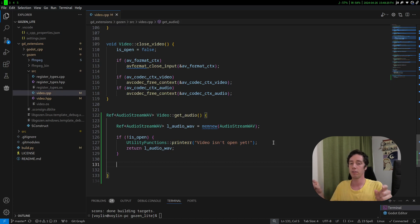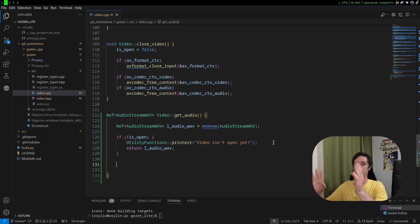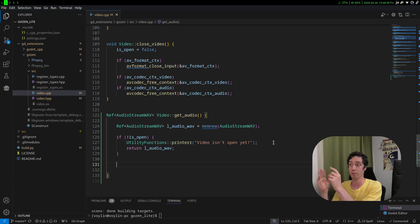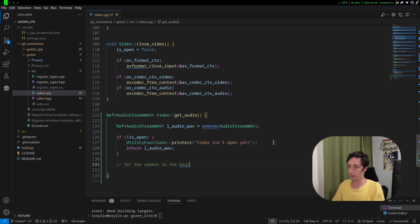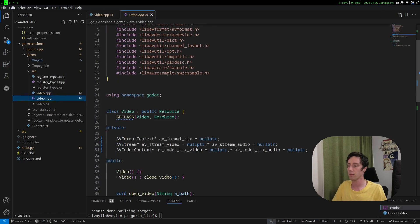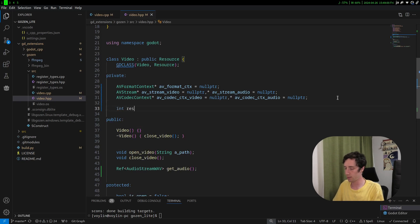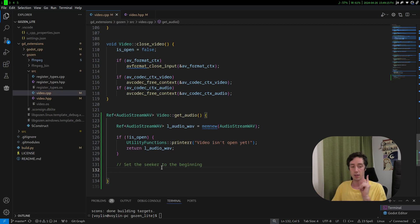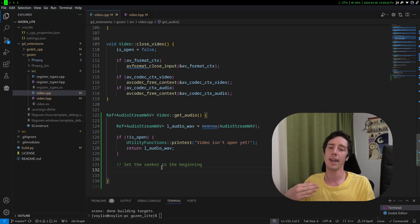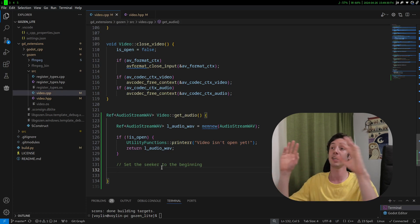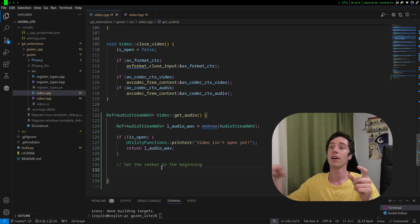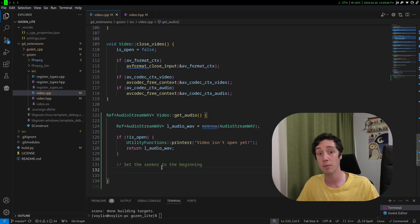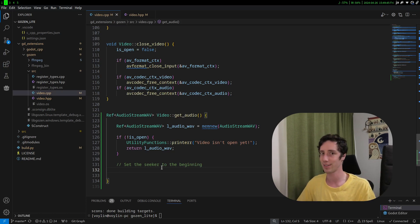If the video file is not open, we print an error and return the empty audio file - the local audio wav. When getting data from a video file, you have a lot of packets, and every packet has a frame or multiple frames or parts of frames. We need to make certain that when we start reading the audio file, we start from the very beginning - actually from packet number one - so we have all the data. If we don't have all the data, problems start happening. So first, set the seeker to the beginning. Let's go into the header file one more time - I want one more variable, an int response defaulted to zero.